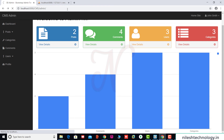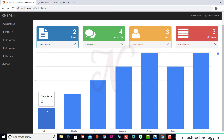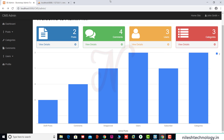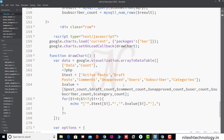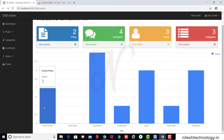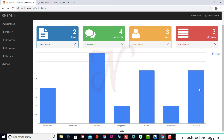We refresh the page and see: 2 active posts, 0 draft posts. The values show 0, 2, 4, 1, 3, 1, 3. We check the data and count again, remove the single quote, save, and refresh. We see: active post 2, draft 0, comment 4, then 1, 3, 1, 3. Perfect.